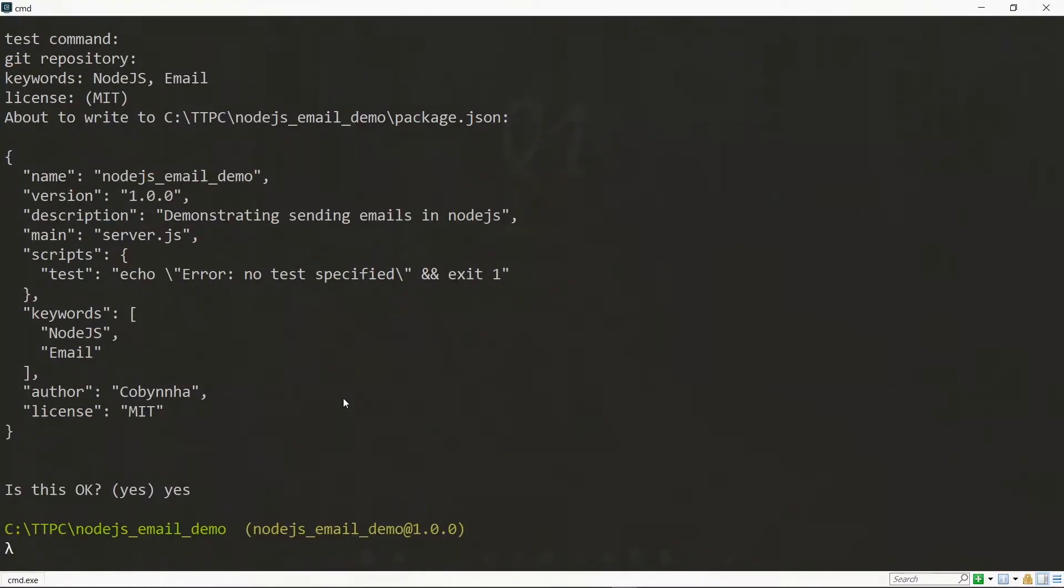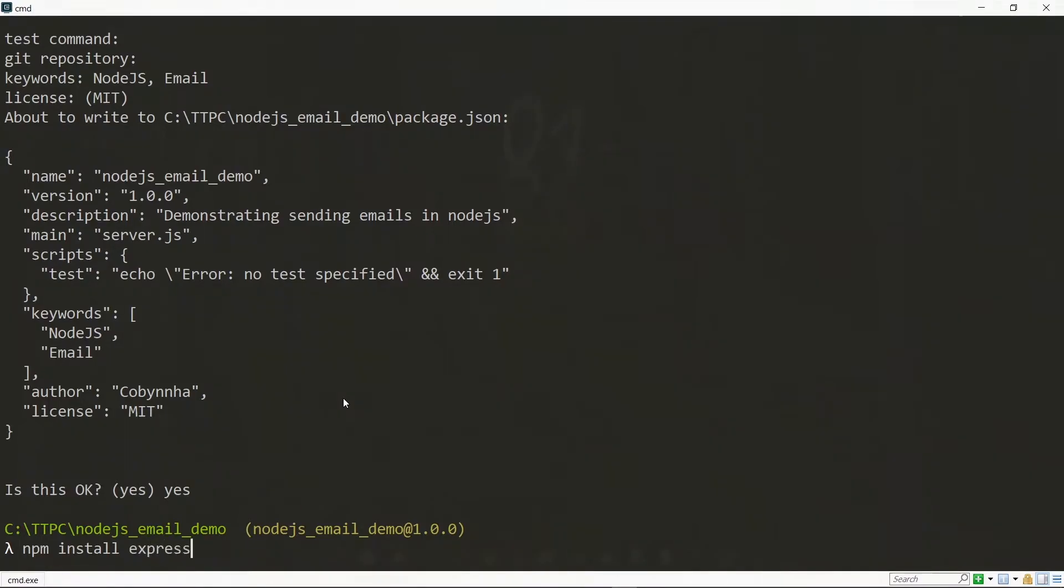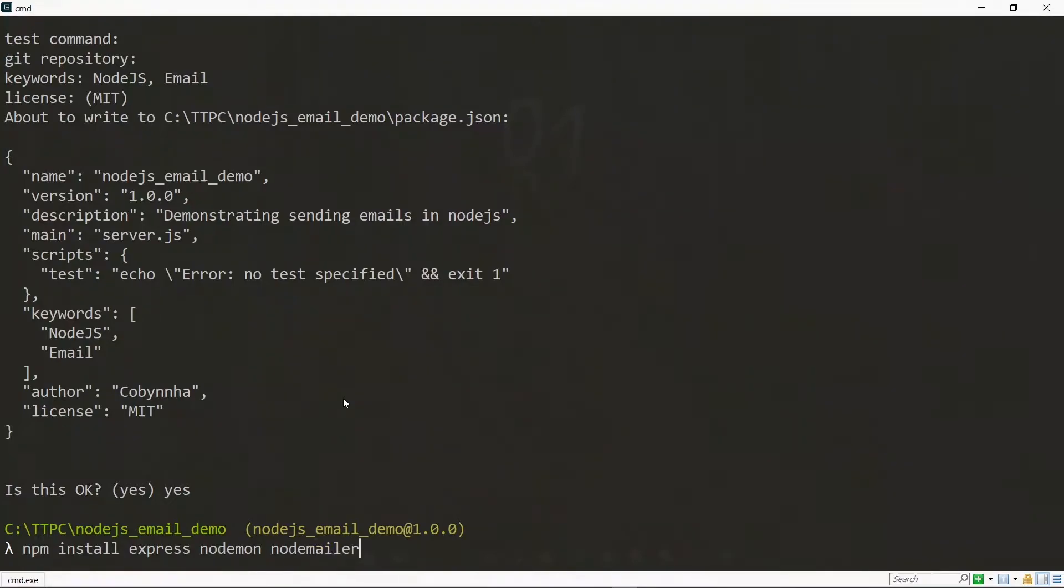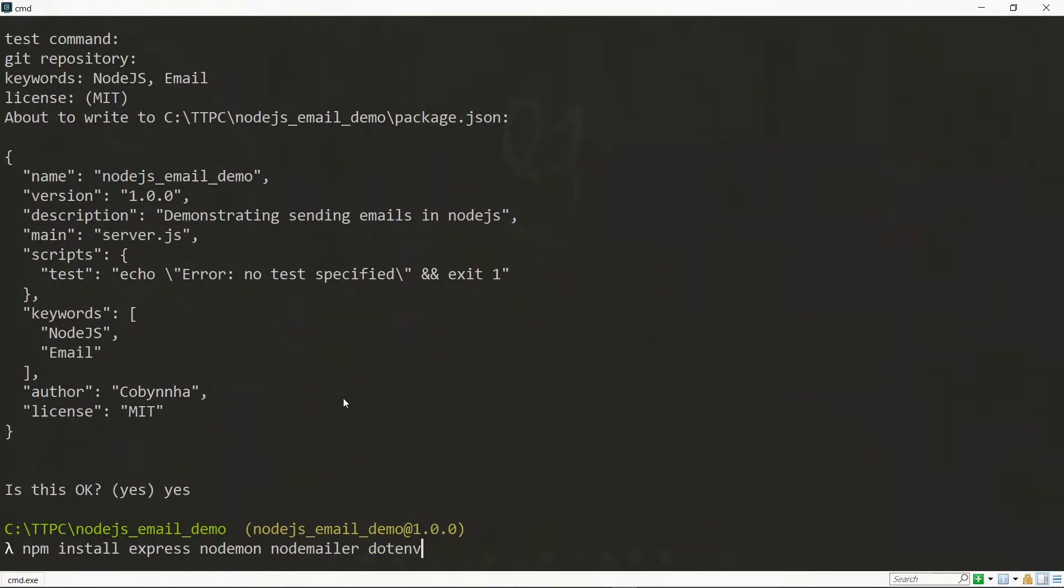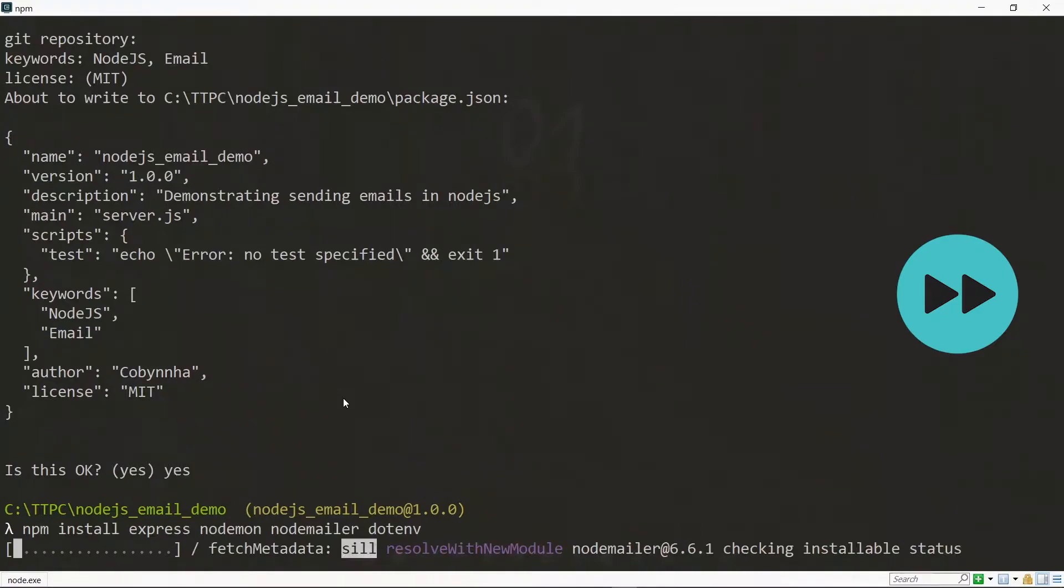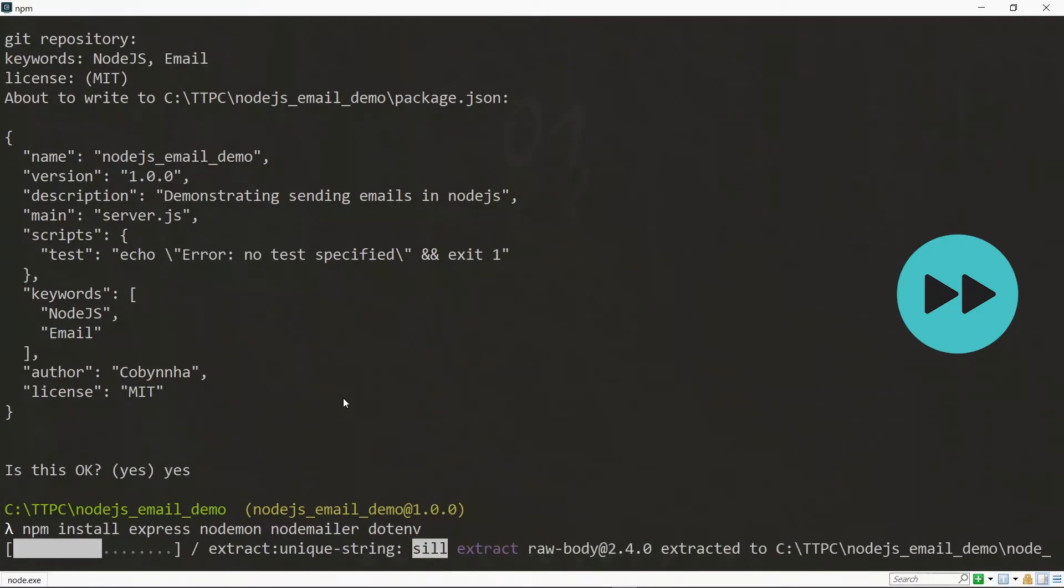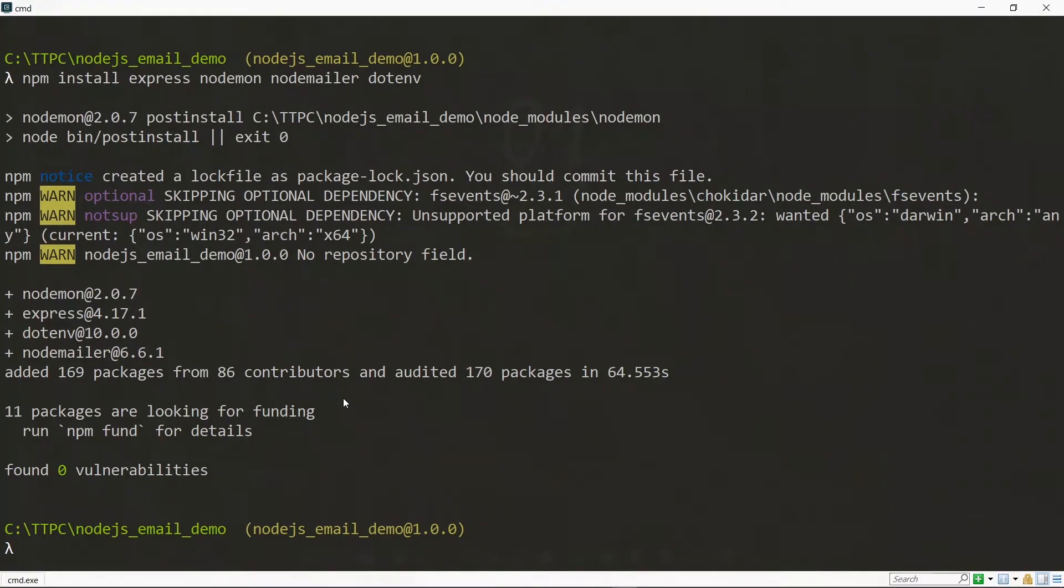Now once we are done, we have to install a few packages. First we install Express, which is a Node.js framework. Also we install Nodemon, which we'll be using to run our project. In addition to that, we install NodeMailer. This will help us to send the emails. Also we install dotenv. This will provide a means for us to store some sensitive values securely. Also we need to install CORS. This will make it possible to connect external applications to our backend.